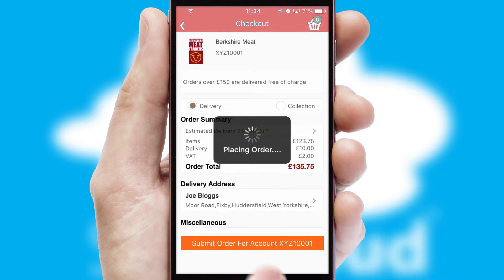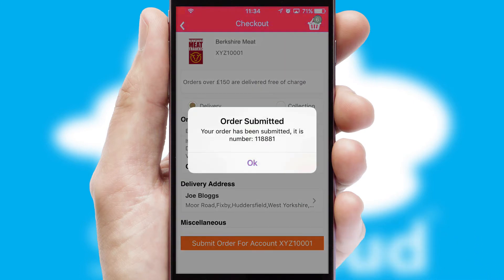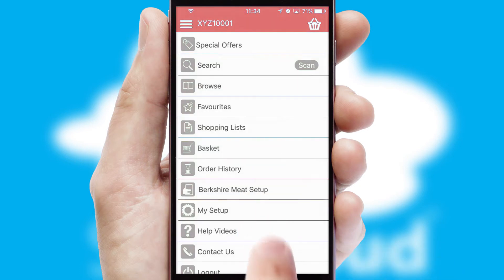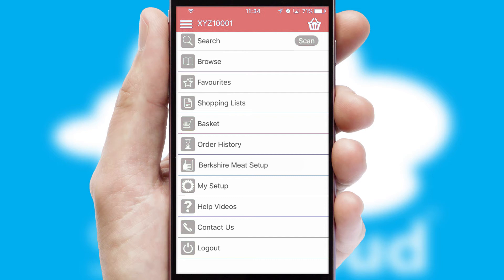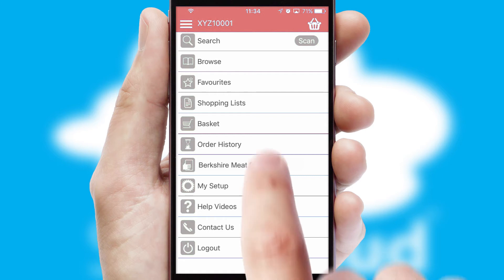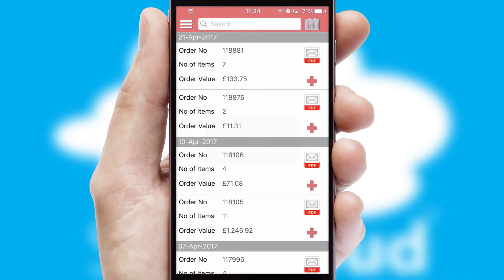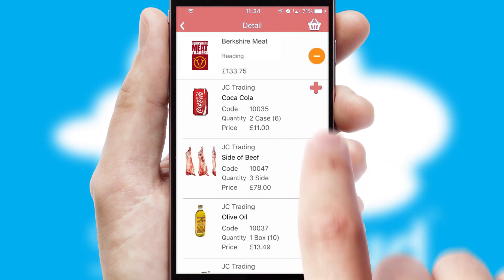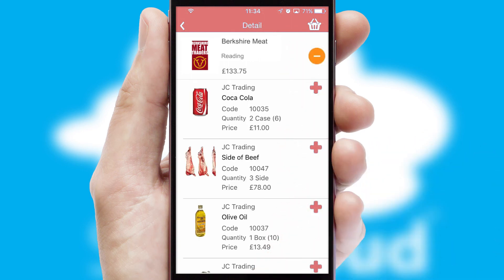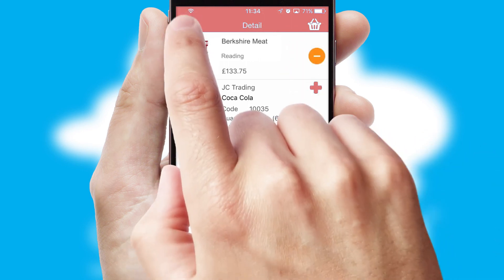Finally, after submitting the order, you and your customer will receive a PDF confirmation and the order is imported into your ERP system. A full and complete order history is available in the app and, for time-saving purposes, you can even reorder from previous ones.